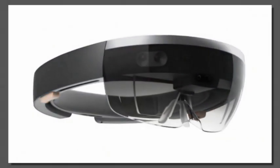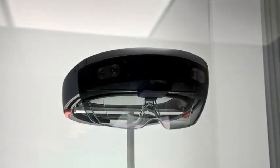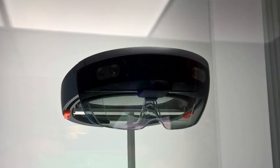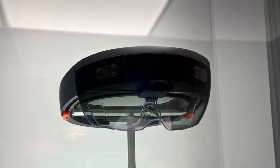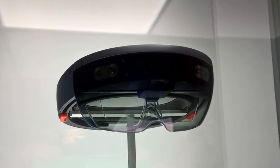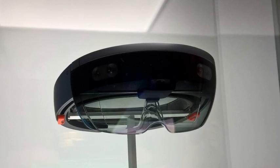As Microsoft improves its manufacturing of the HoloLens, cost and battery life will improve, potentially resulting in an expanded field of view in future versions.